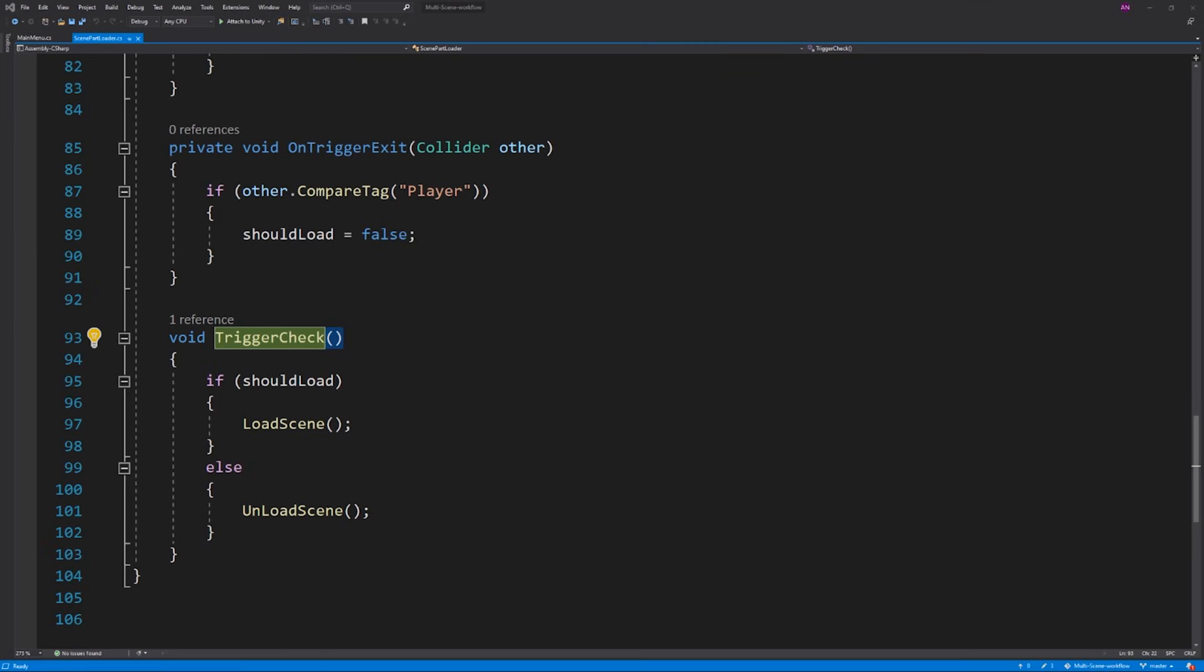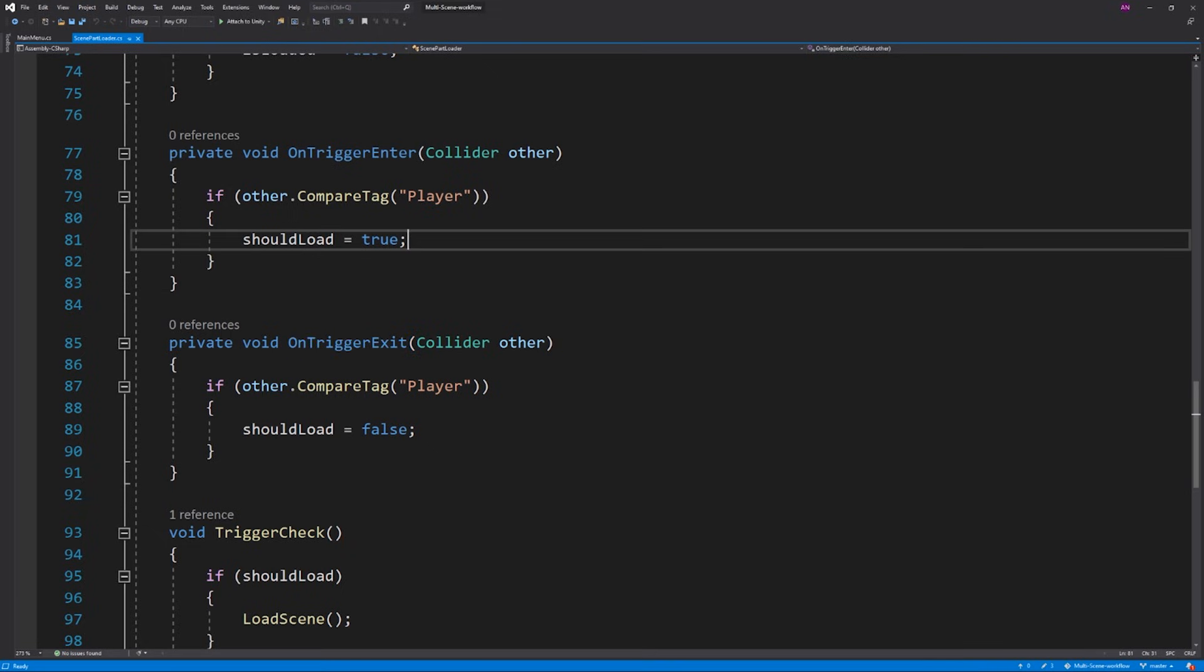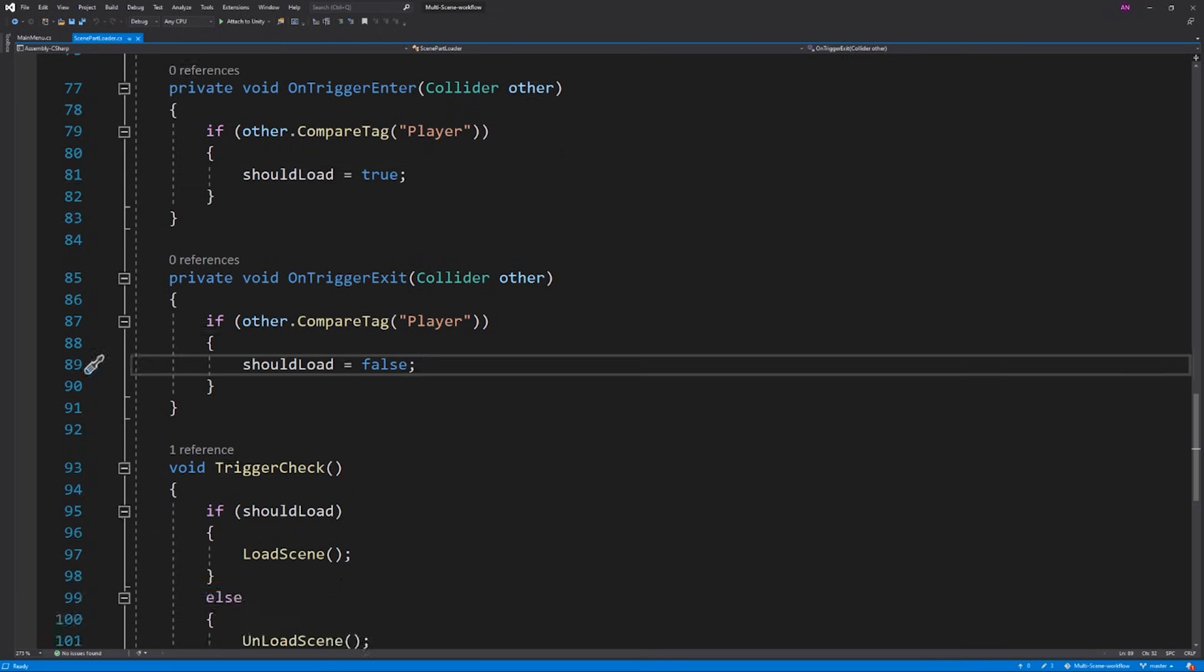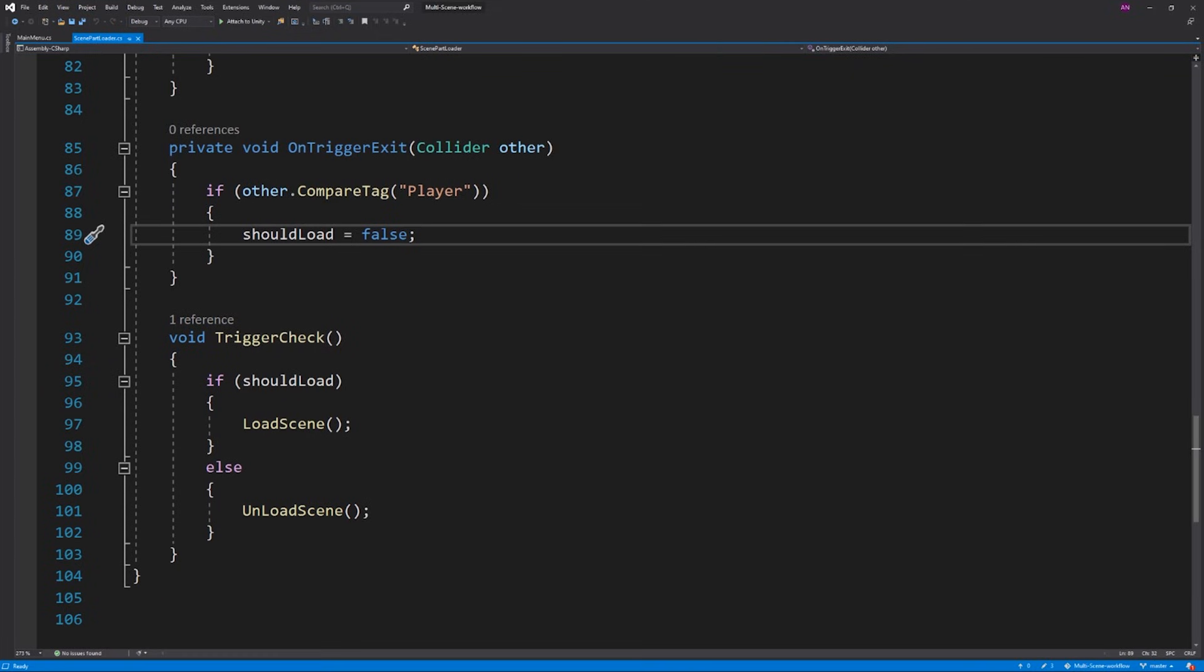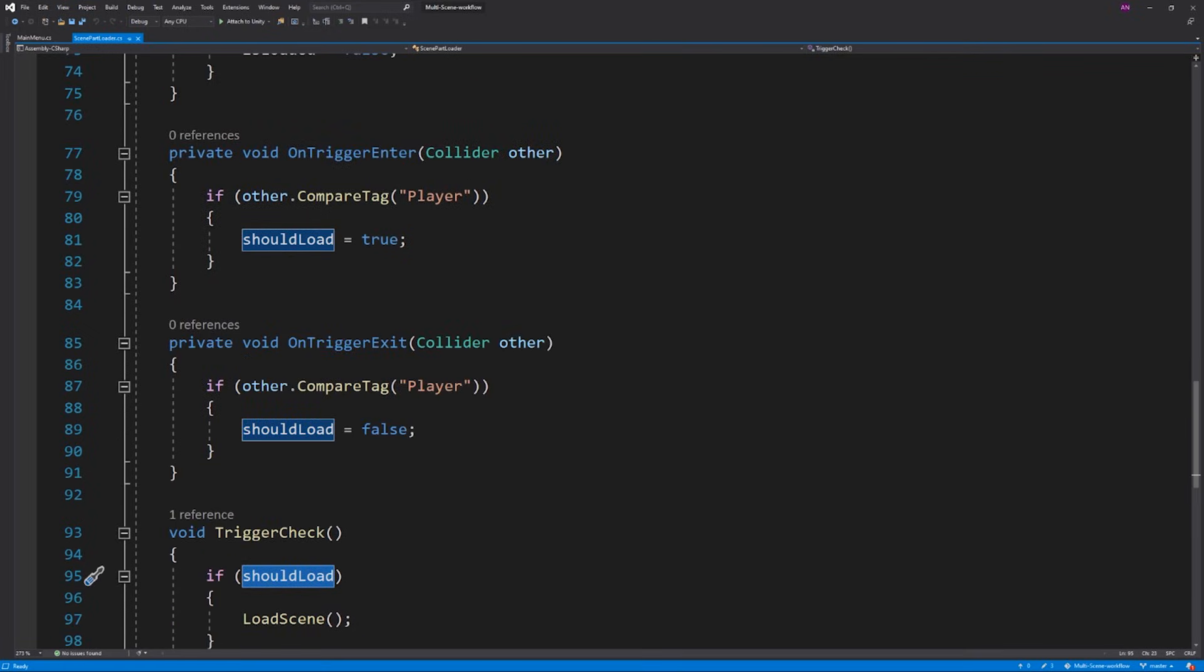Our trigger check method is seeing if the scene should be loaded or not. This bool variable is set using the on trigger enter and on trigger exit methods. So if the player enters the trigger we set shouldLoad to true or false when they leave. Then depending on that variable we load and unload the scene using the same functions we have used with the distance method.